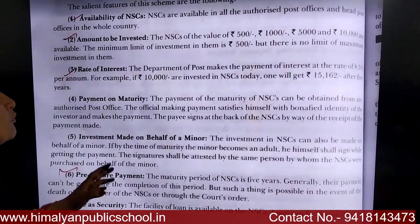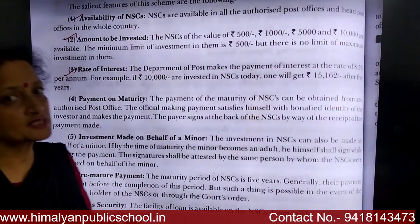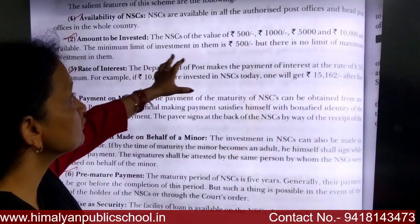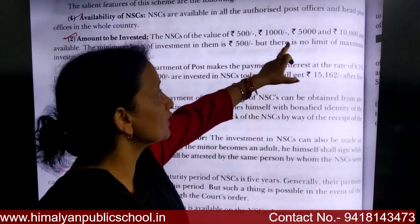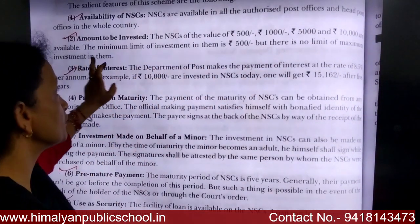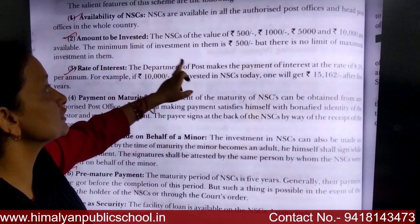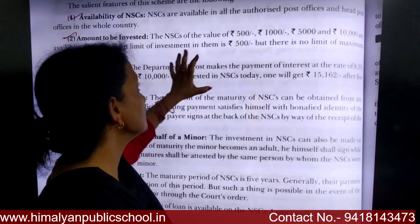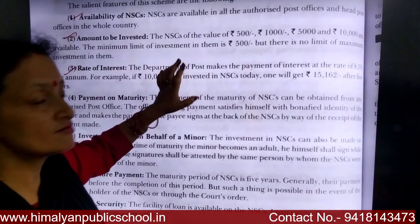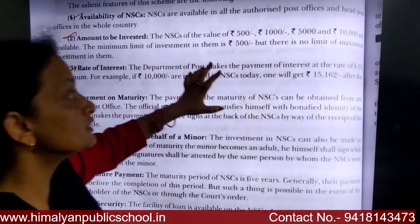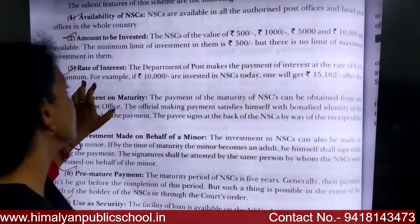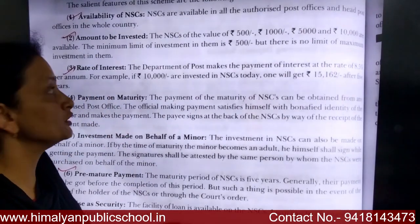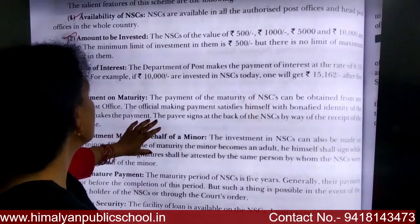The amount to be invested: NSC denominations are available as ₹500, ₹1,000, ₹5,000, and ₹10,000. The minimum limit of investment is ₹500. However, there is no maximum limit on investment in NSC — meaning the maximum investment amount is unlimited.